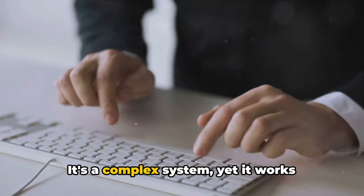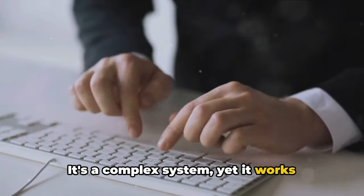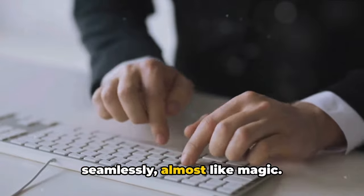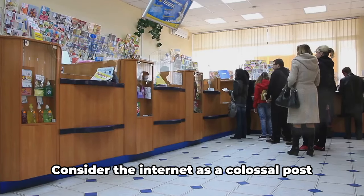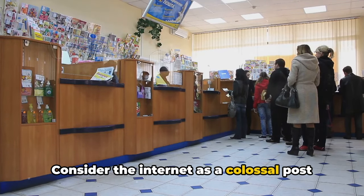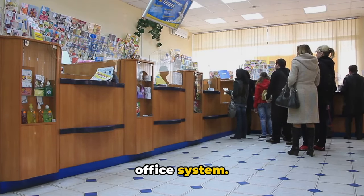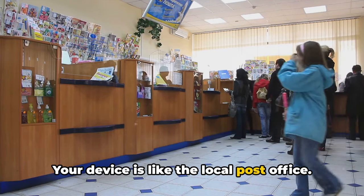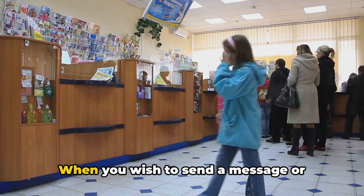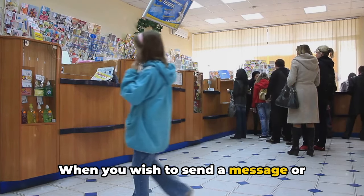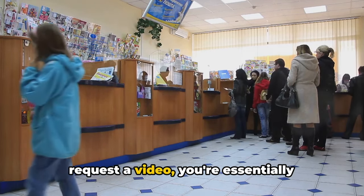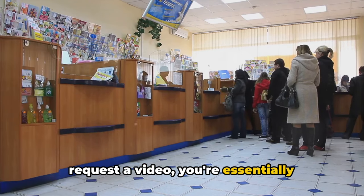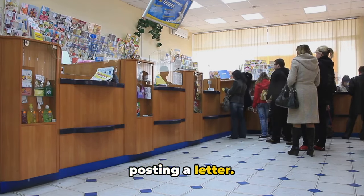It's a complex system yet it works seamlessly, almost like magic. Consider the internet as a colossal post office system. Your device is like the local post office. When you wish to send a message or request a video, you're essentially posting a letter.